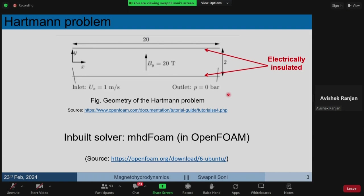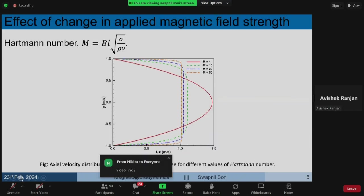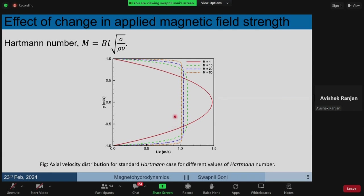Another question: why is the flow accelerating near the walls? One reason is incompressibility — the fluid has to go somewhere. But another reason relates to boundary conditions on the walls: whether they are electrically conducting or electrically insulating. Those are finer points that affect the velocity profile near the walls.